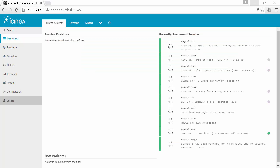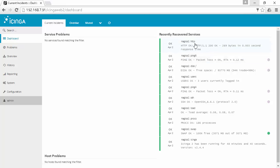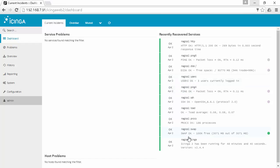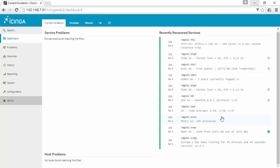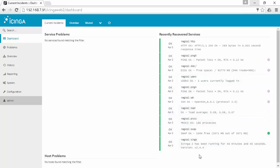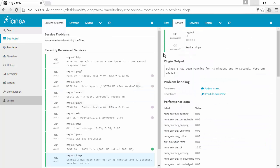Without further ado, we will start the installation and configuration. First we will log in to the Icinga Web 2 interface that we set up in the previous video and see that everything is up and running. We can see that there is only one host now — Nagios 1 — which is the host where we have our Icinga server running.